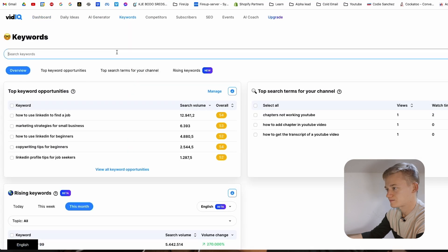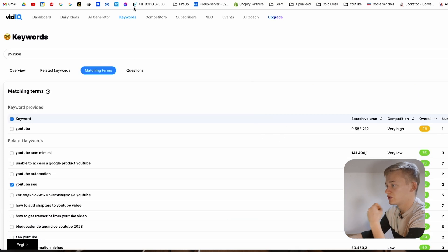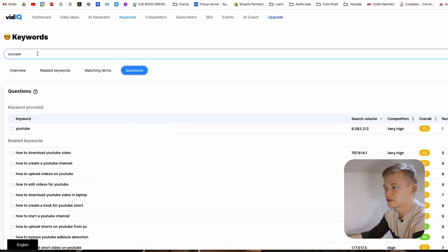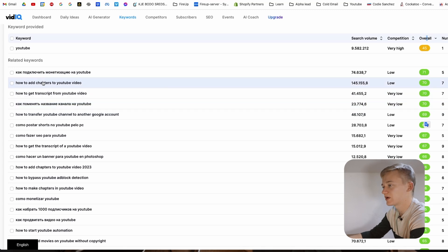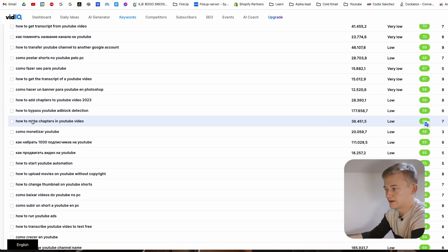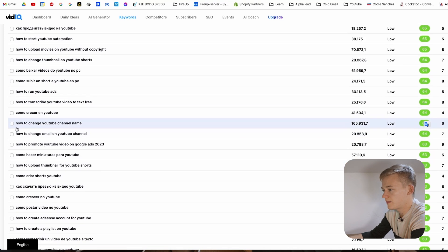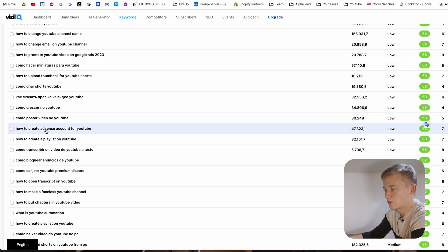We copy 'YouTube SEO' to the clipboard, open another tab, paste it in — and here the search volume is very high and the competition is low, which is great for a beginner channel. The last tab is Questions, which is also very powerful. By searching a broad keyword you can find pretty specific topics. If you click on overall and rank by vidIQ score, you can find things like 'how to add chapters to YouTube video' and 'how to get a transcript from a YouTube video' — all really good topics to cover.